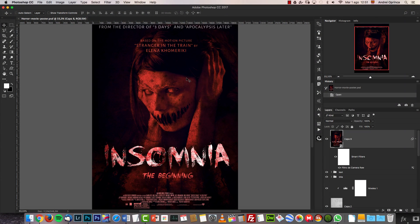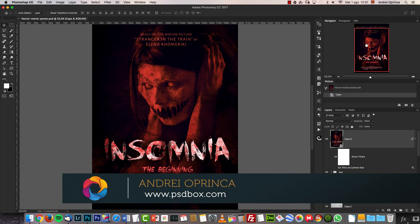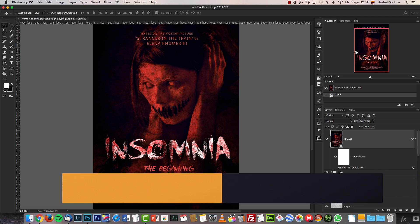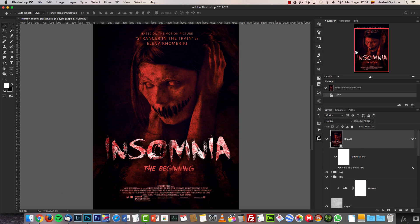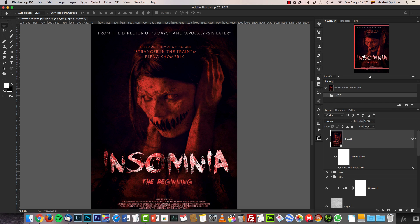Hey guys and girls, glad to have you back with PSD Box. I'm Andrey and today I will show you how to make a simple horror movie poster in Photoshop. I'll use Photoshop CC, but you can do it in any version because we're only going to use basic editing techniques, some adjustment layers, and a few blend modes. Grab the stock images — they're all free. You can find them on PSDbox.com at the beginning of the tutorial.